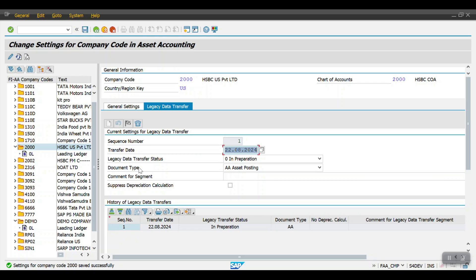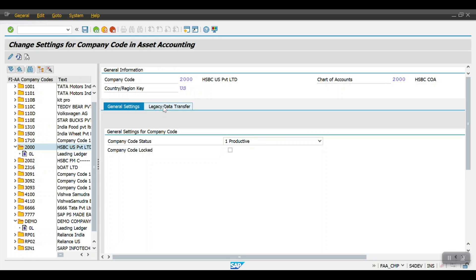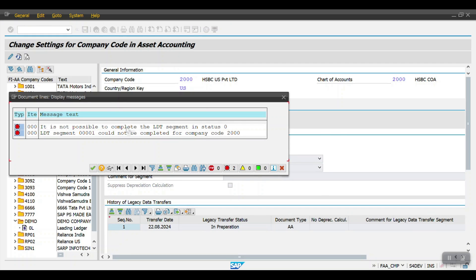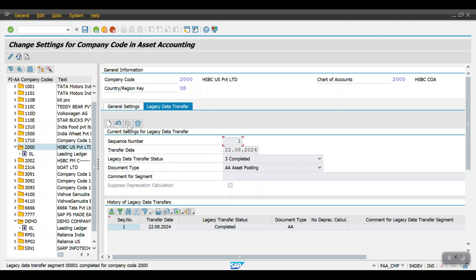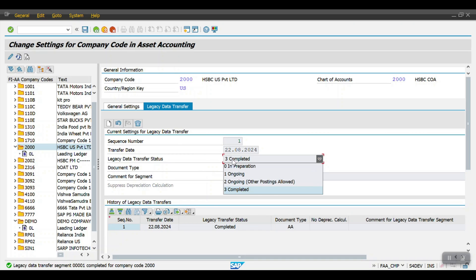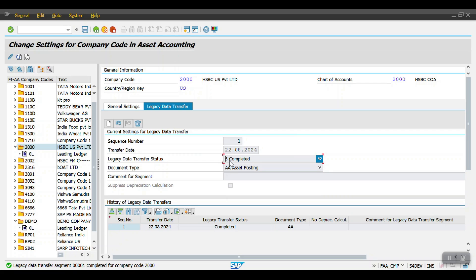Click Save. The settings for the company code were saved successfully. To complete the legacy transfer, first set it to 'Ongoing' and then select 'Ongoing' and click the flag symbol — the system will change it to 'Completed'. Legacy transfer means transferring master data and transaction data from the legacy system to S/4 HANA. Once that is completed, then only we perform this activity.